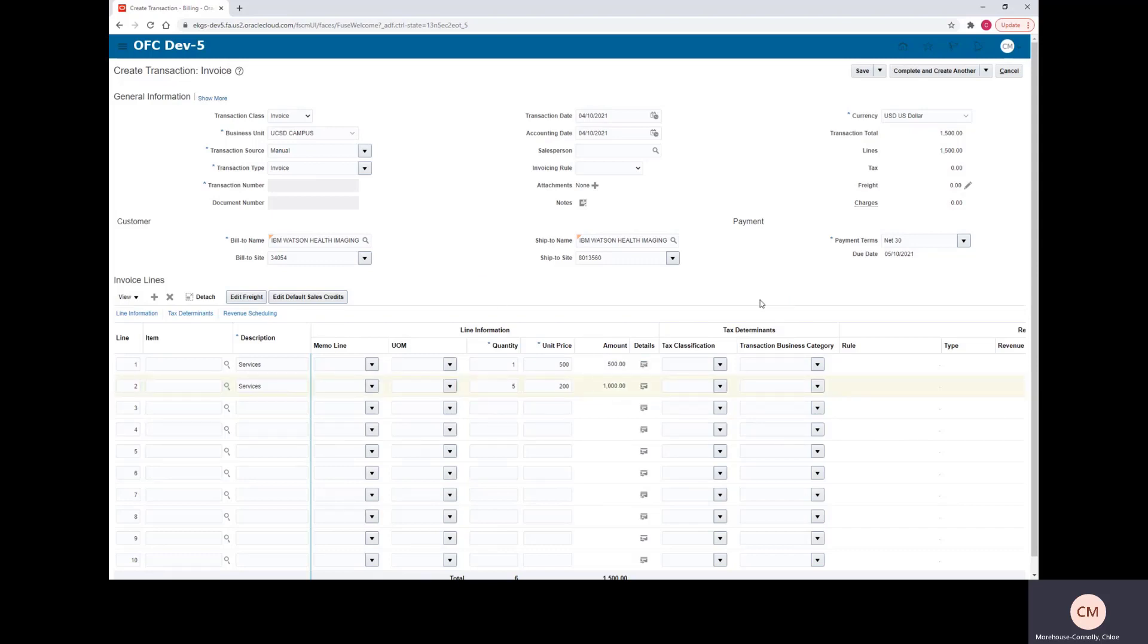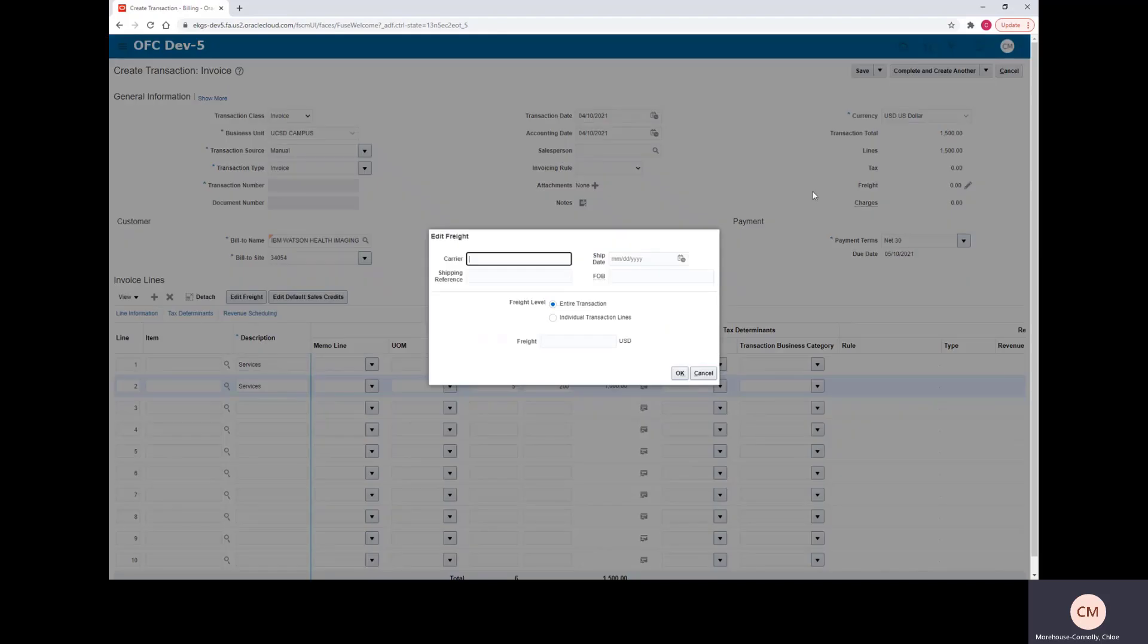If you need to ship something and you need to add shipping costs, you can come to this freight section and click the edit button. And you'll be able to enter all of your freight costs here and click OK once you're done.